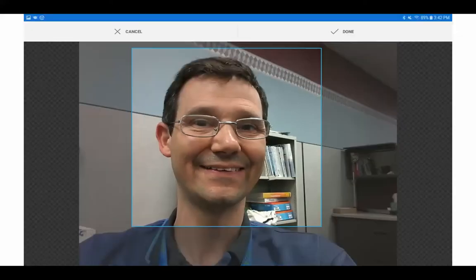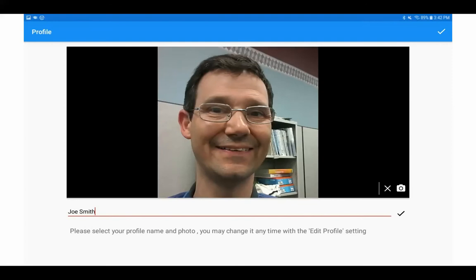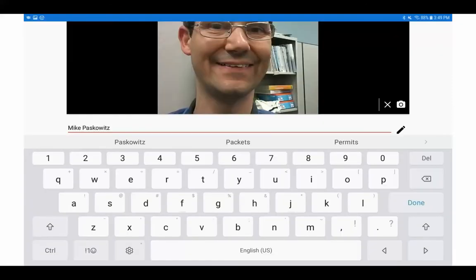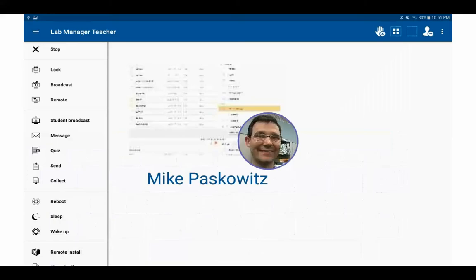Once they've taken the photo, they can resize it, and then if they wish to, they can further edit their name using the keyboard.